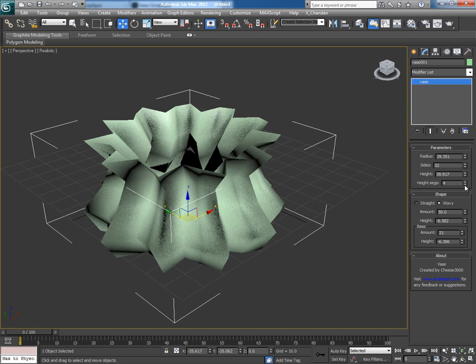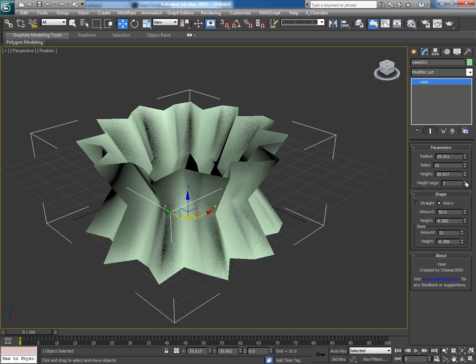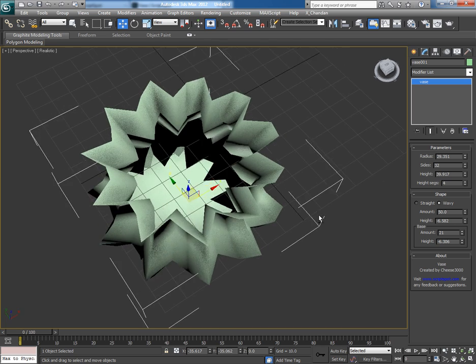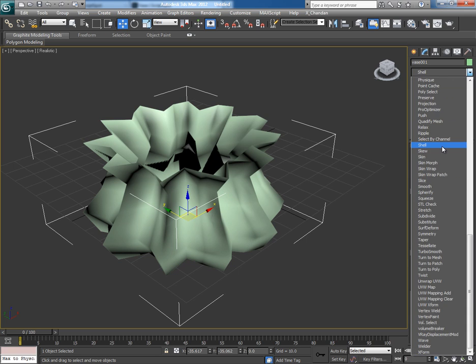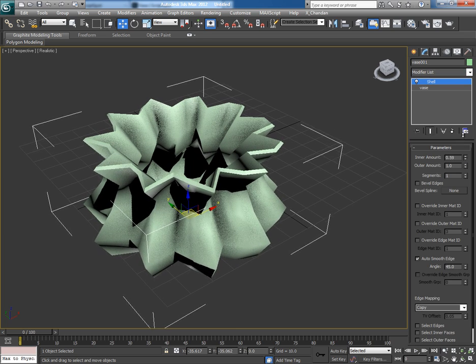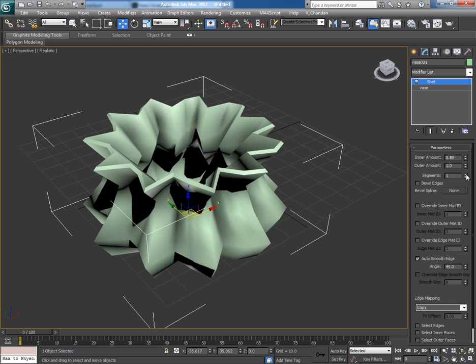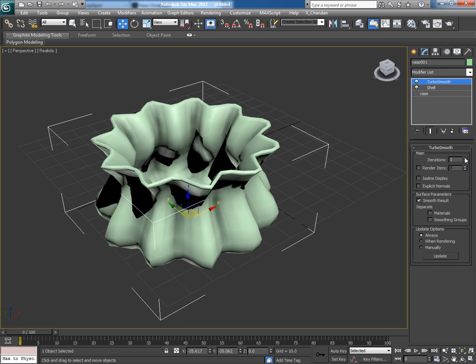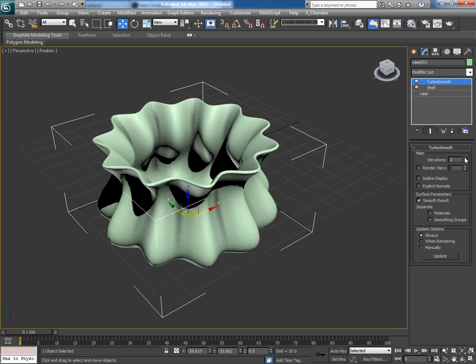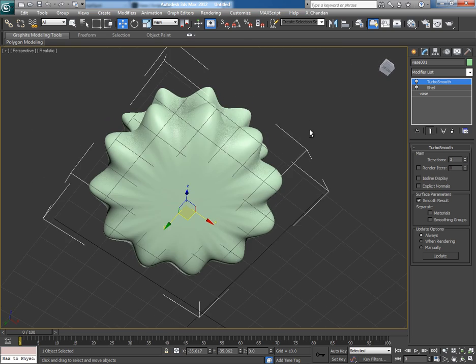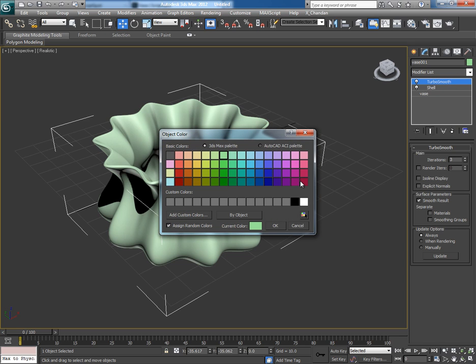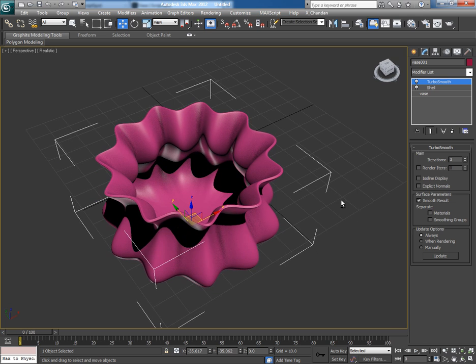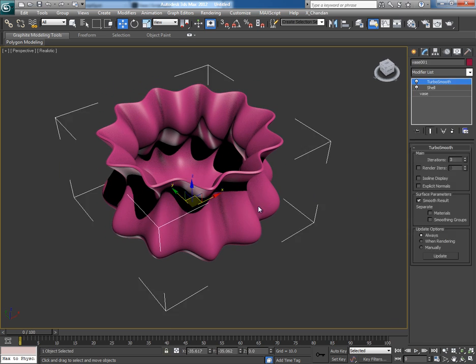But it's quite thin, so let's apply some modifiers onto it. First of all, apply a Shell modifier to give it some thickness, and then apply the Turbo Smooth modifier. Increase the iteration value so that it could look much smoother. Change its color. I can see a fine and beautiful shape in the viewport. Now come to VOS and now we'll work on its design in real time. Play with its parameter values to get different kinds of styles and designs.